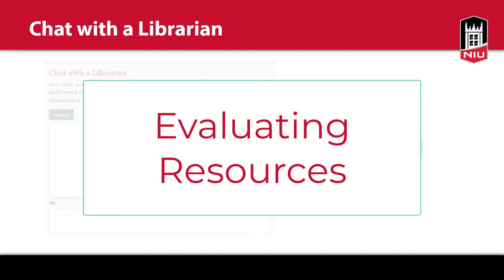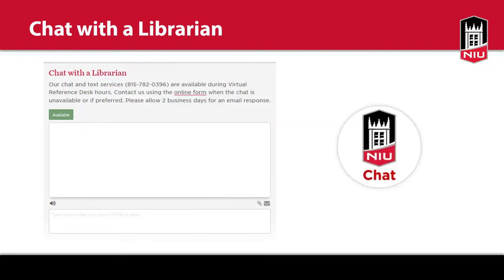For help evaluating sources regardless of format, watch the evaluating resources tutorial. You have now learned about the information cycle and what type of information is available on a topic when and in what format. For additional help, use the chat with a librarian service on the library's homepage to connect with a librarian during our virtual reference hours.